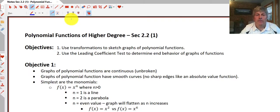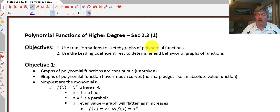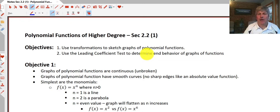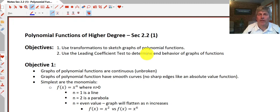Welcome back. The objective of this video is to use transformations to sketch graphs of polynomial functions, working with things that are higher than just degree 2 or degree 3. We're also going to use the leading coefficient test to determine end behavior of graphs and functions. Really, we're going to talk about general shapes and general direction of end behavior of graphs without getting bogged down in the nitty-gritty of plotting specific points.